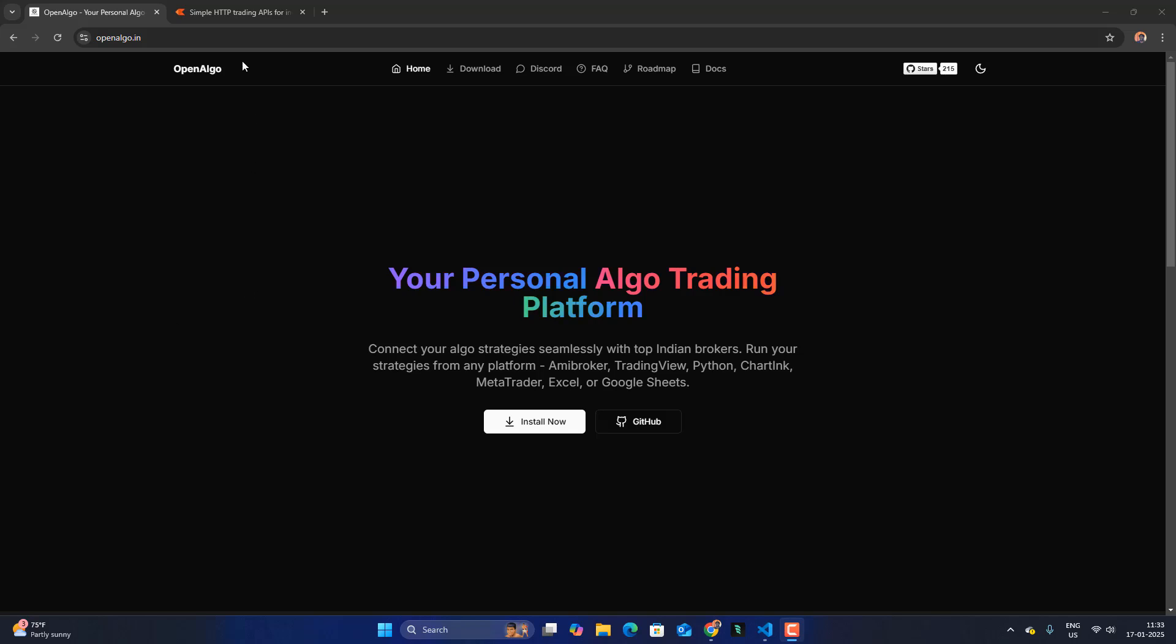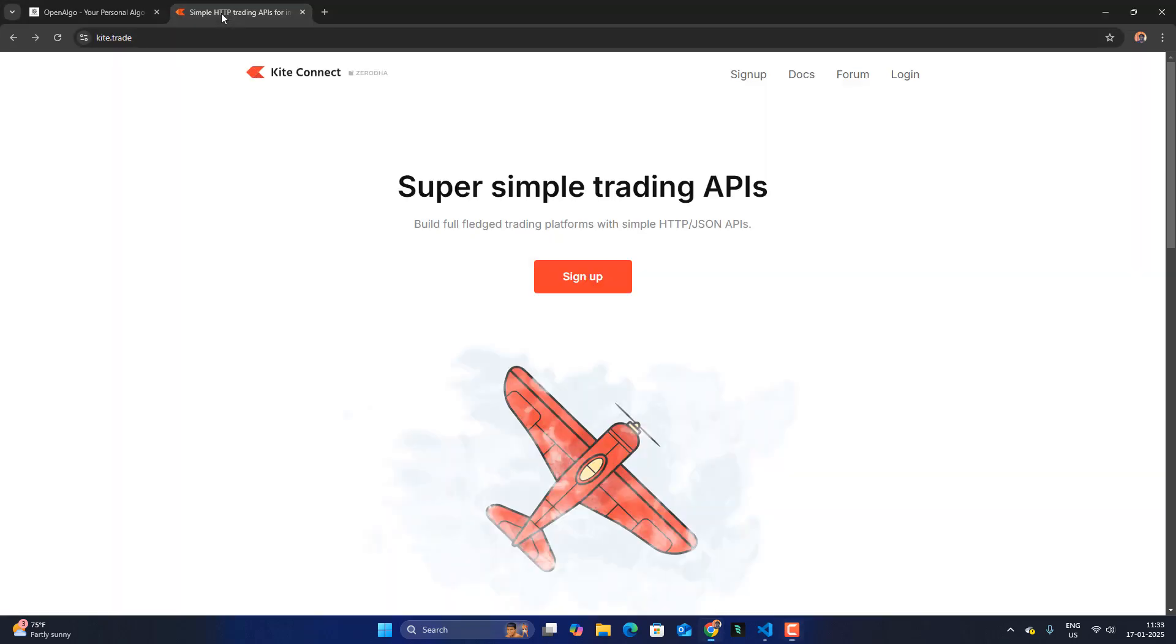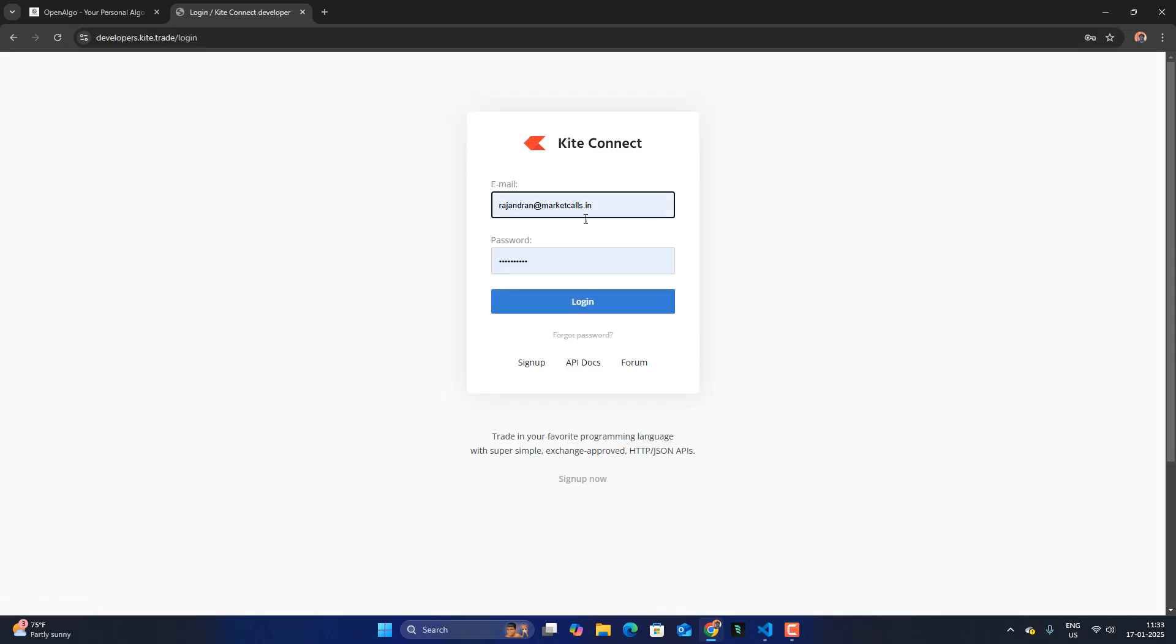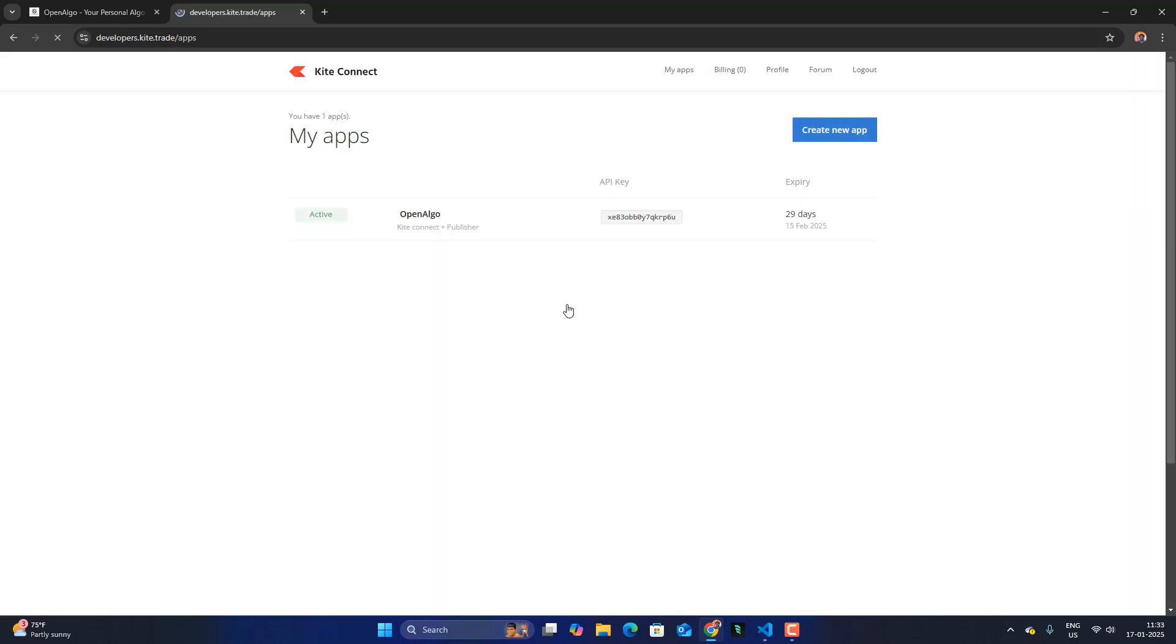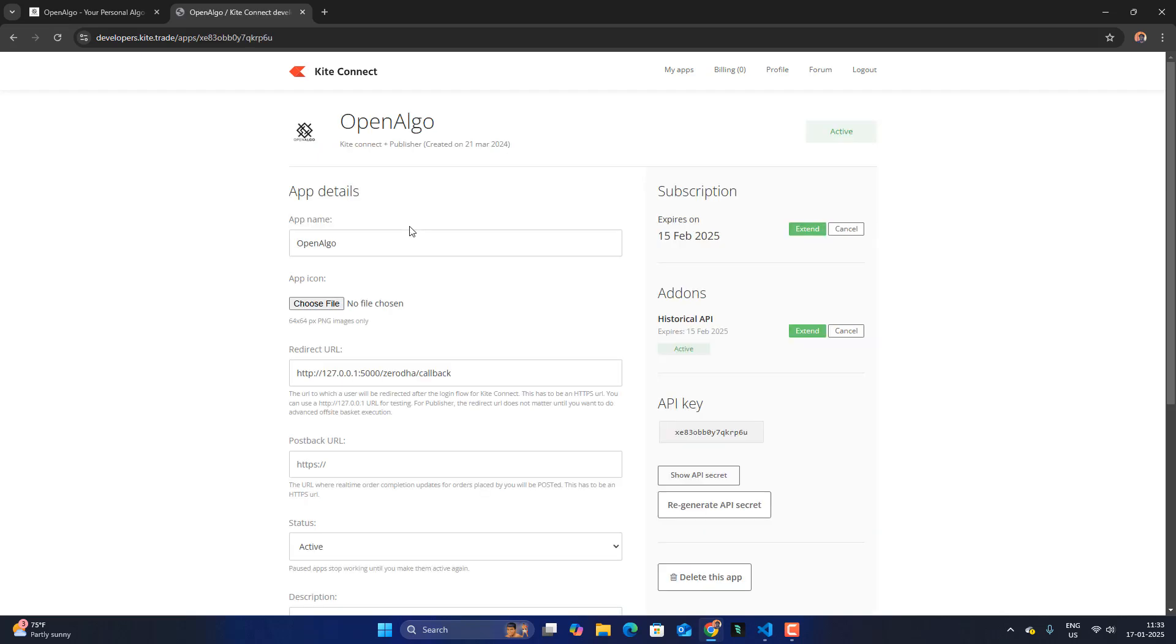So let me first go to Kite Connect developer portal. Let me go and login and then I will enter my credentials and sign up for the API. In my case I already signed up. Ensure that you have both trading API and also the historical API as well. Both are very much required.